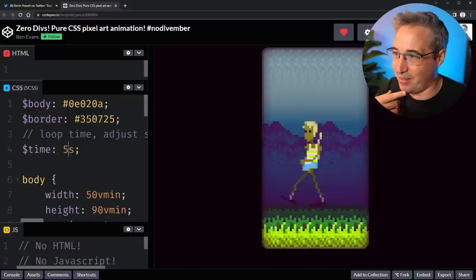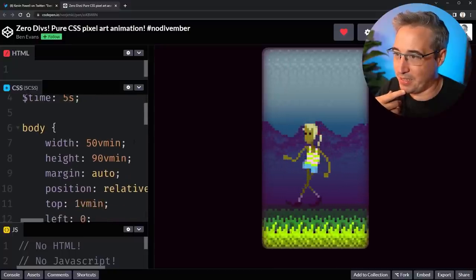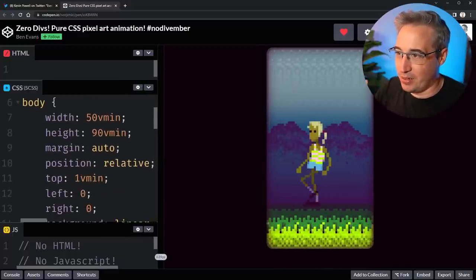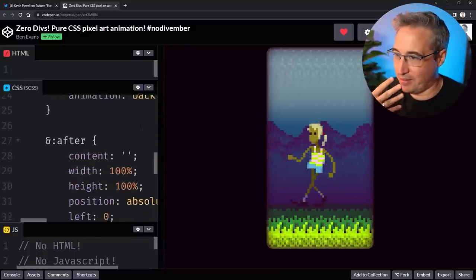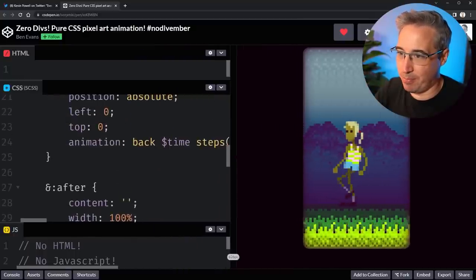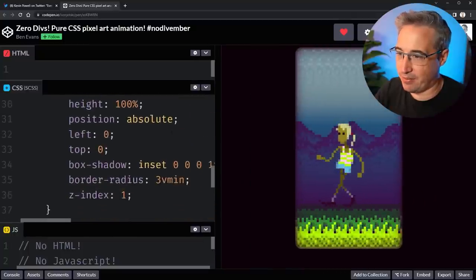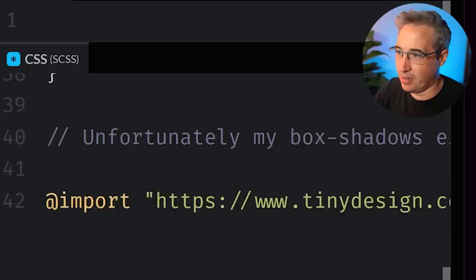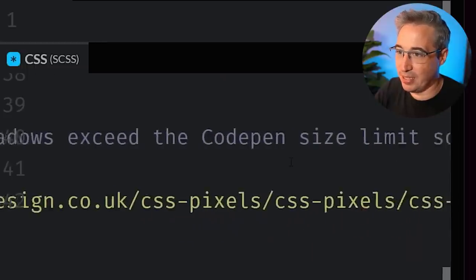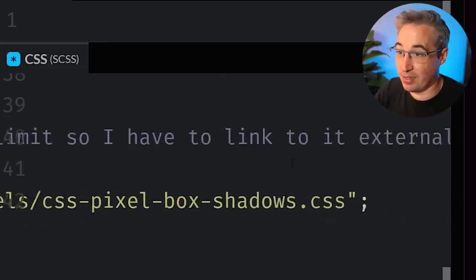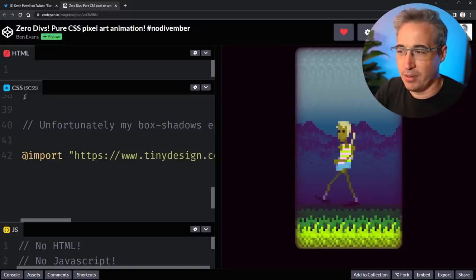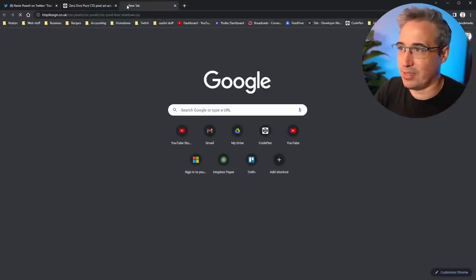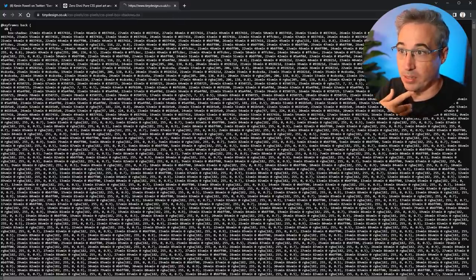I can change the body color. The border color. And the time. There's the body. Content. Animation. On the back. Time and steps. Okay. After. Unfortunately my box shadows. Exceed the code pin size limit. So I have to link it. To. Link to it externally. Is this all box shadows? This can't be all box shadows. Holy moly.